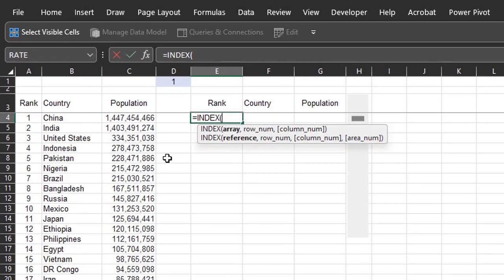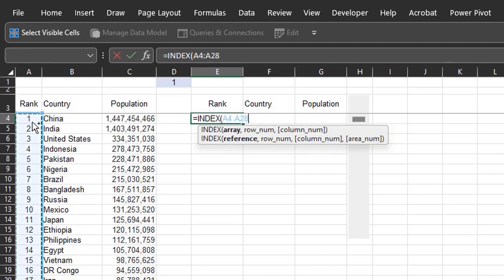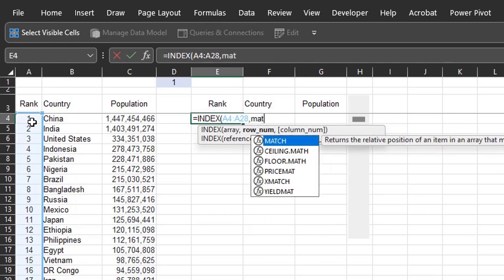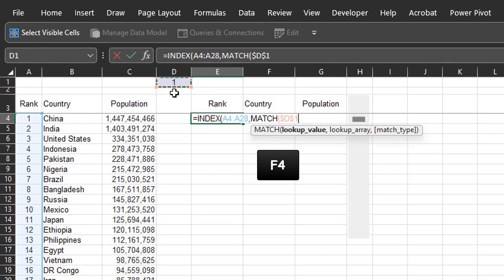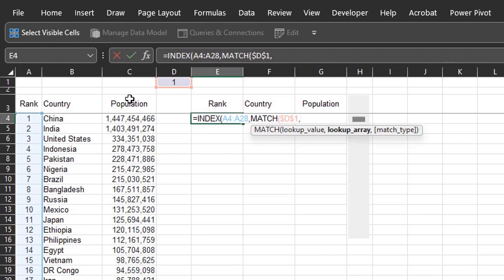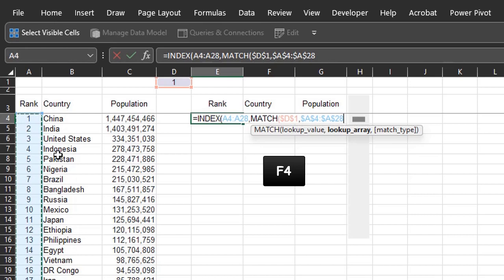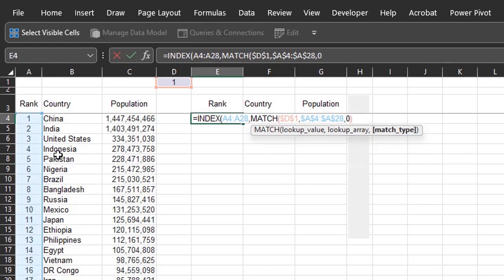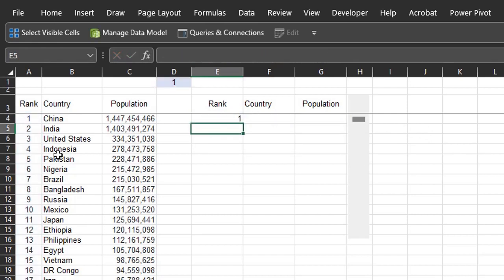Index. Array is the range containing the value you want returned. I'll start with rank. Select A4 to A28. The next argument is the row number. And that's where the match function comes in. Match will return the row number. Match the number in D1. Press F4 to lock the cell reference so it doesn't change when the formula is copied. Lookup array is A4 to A28. The number in D1 should match the numbers in column A. So press F4 to lock the reference. 0 for an exact match. Close the bracket for match. Close for index. And enter.